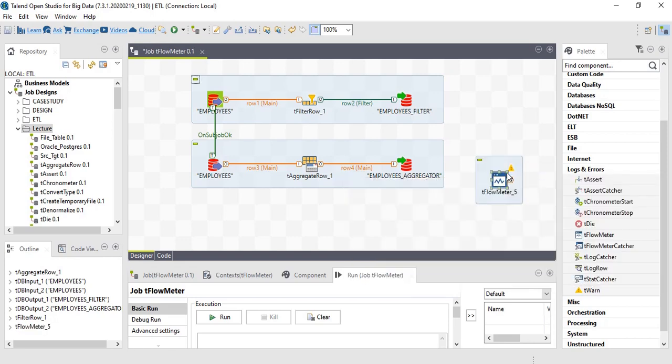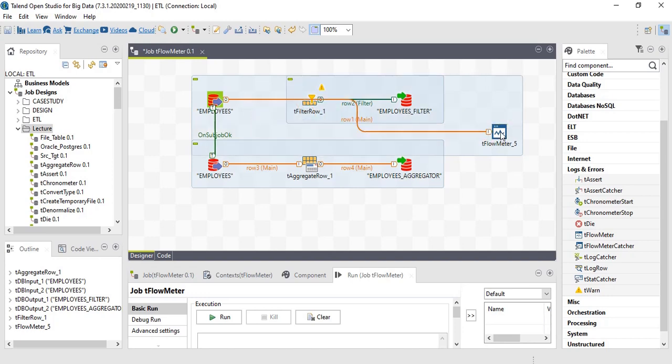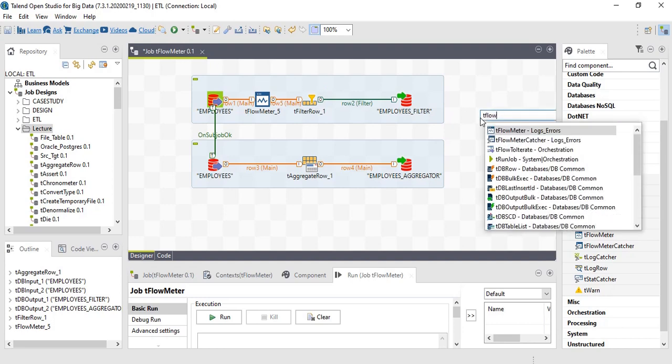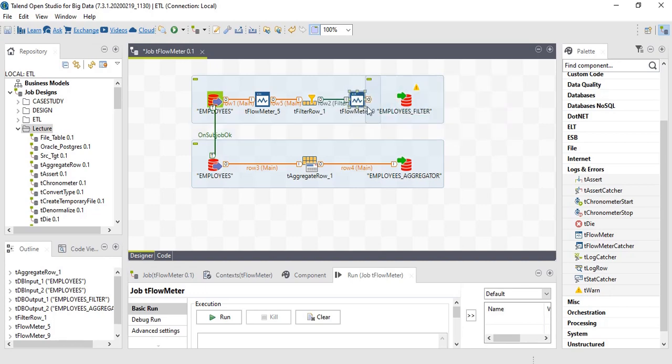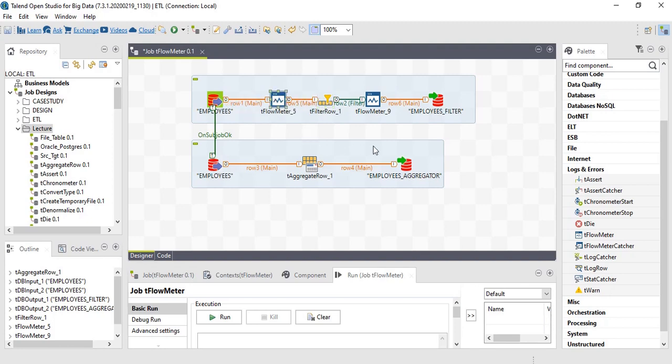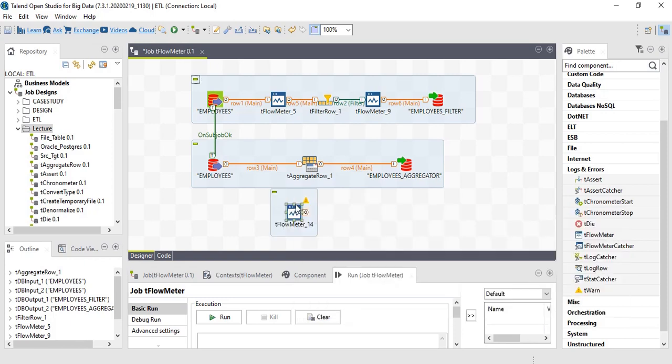Tflow meter - we have to have this component after every component wherever we have to record the counts. Let's have it after source. After the filter. Let's have it for the second sub job.